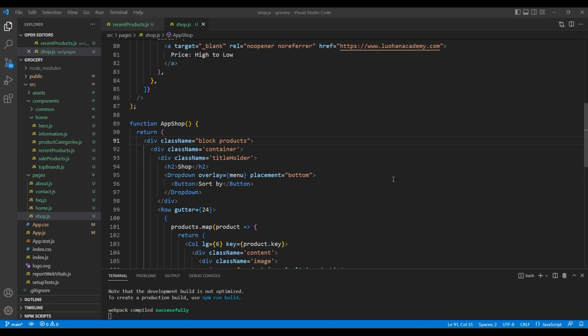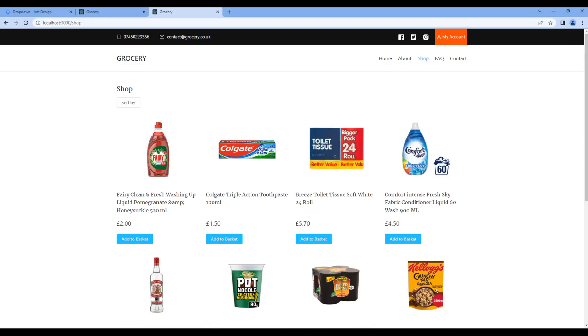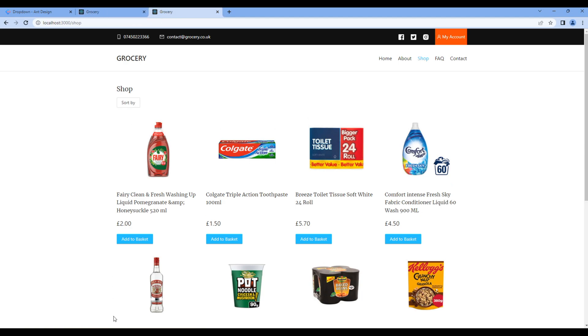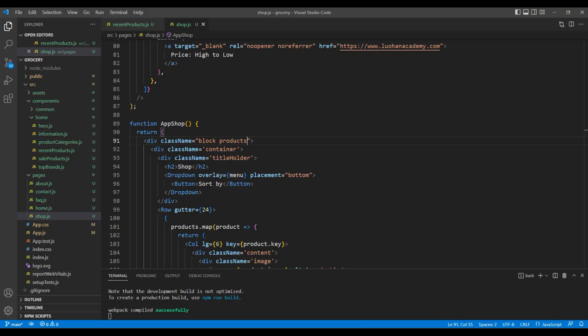Once done, let's take the preview and we can see both title and dropdown component, but it is not showing side by side. So in the parent div, let's add another class called shop page.